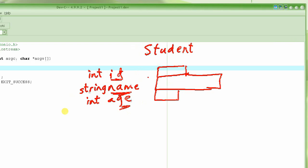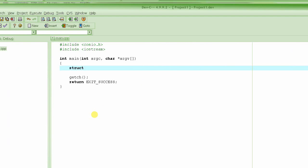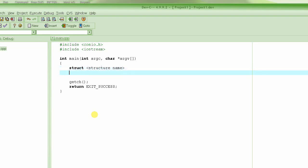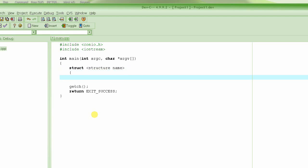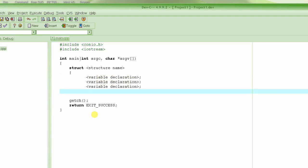So the way to declare a structure is basically by using the keyword struct, followed by the structure name, and then the braces, and then the variable declarations. And there are going to be multiple of those, depending upon how many variables you want to declare in your structure, and then followed by braces, and then semicolon. This whole thing basically ends up in declaring a structure.